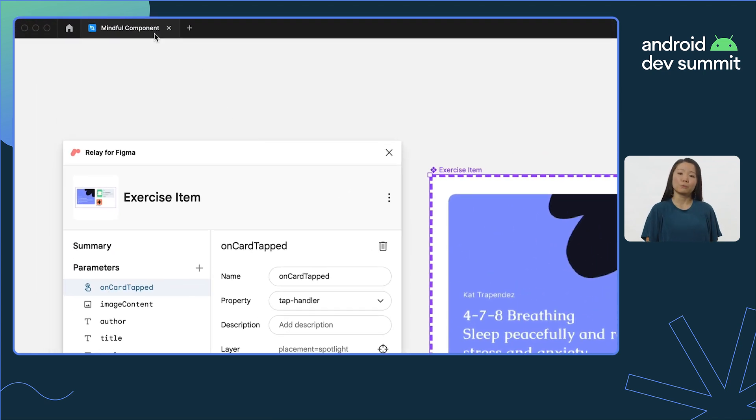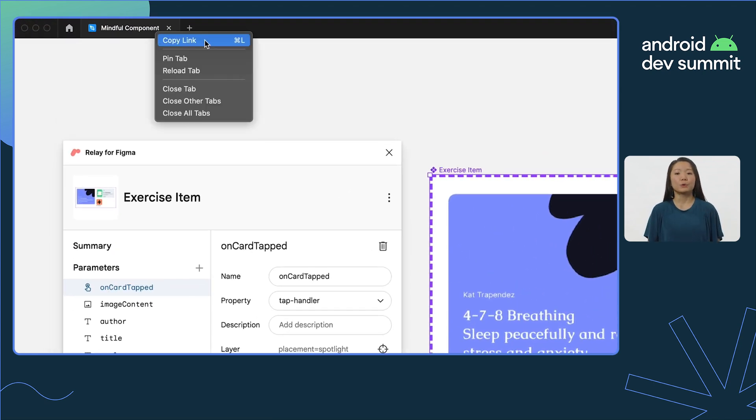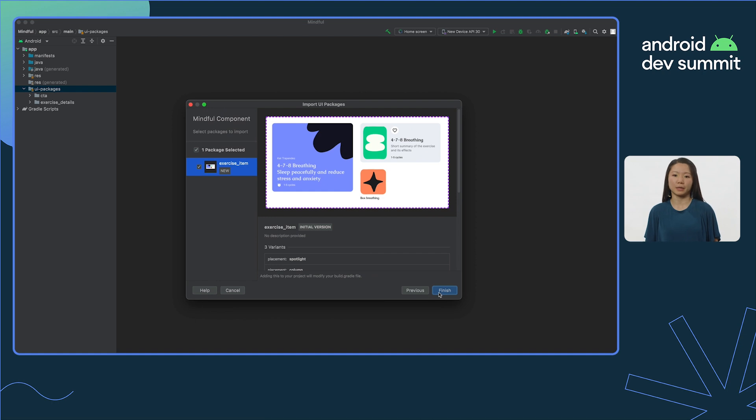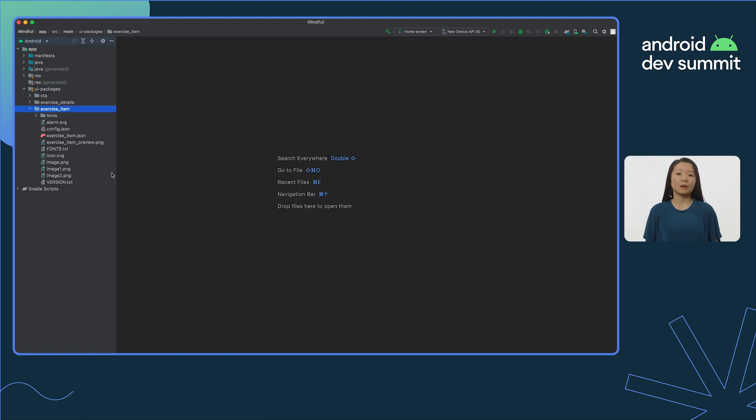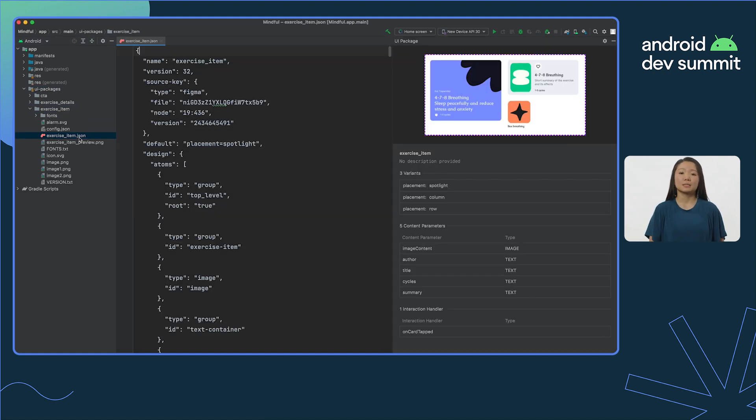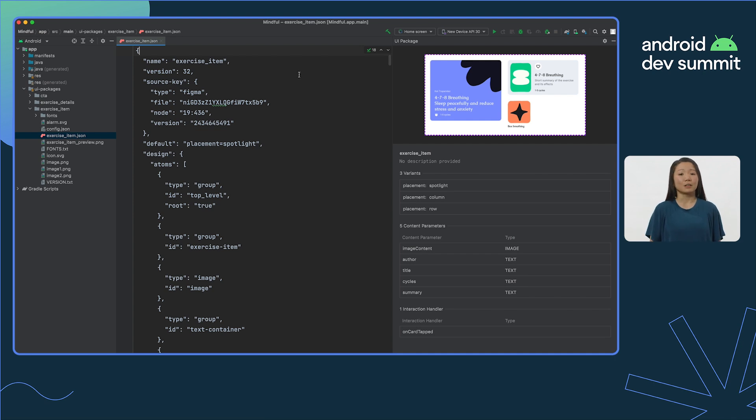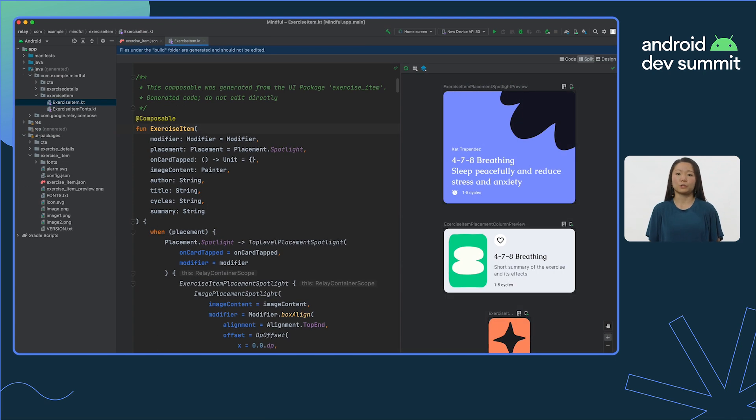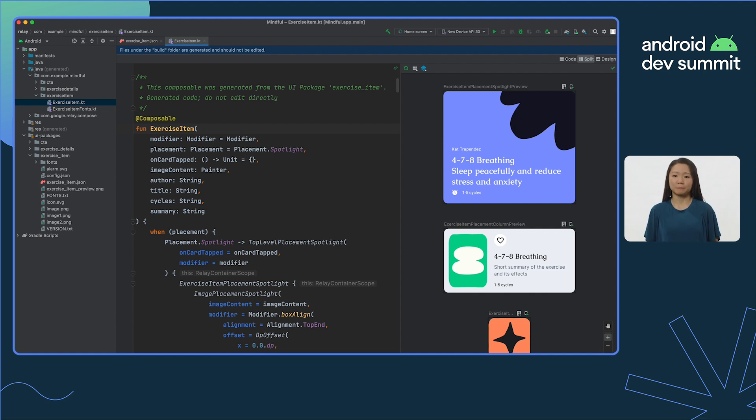When ready, you can import UI packages from Relay using the Android Studio plugin. UI packages live in your codebase as updatable, inspectable artifacts, and they're automatically converted to composables for use in your project, like any other code.